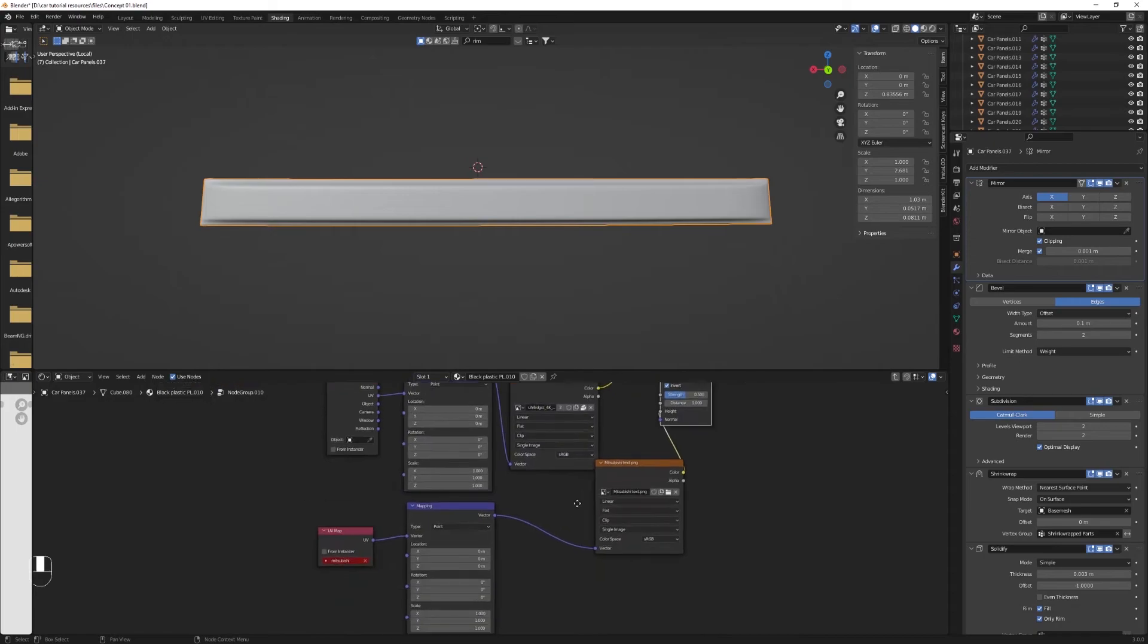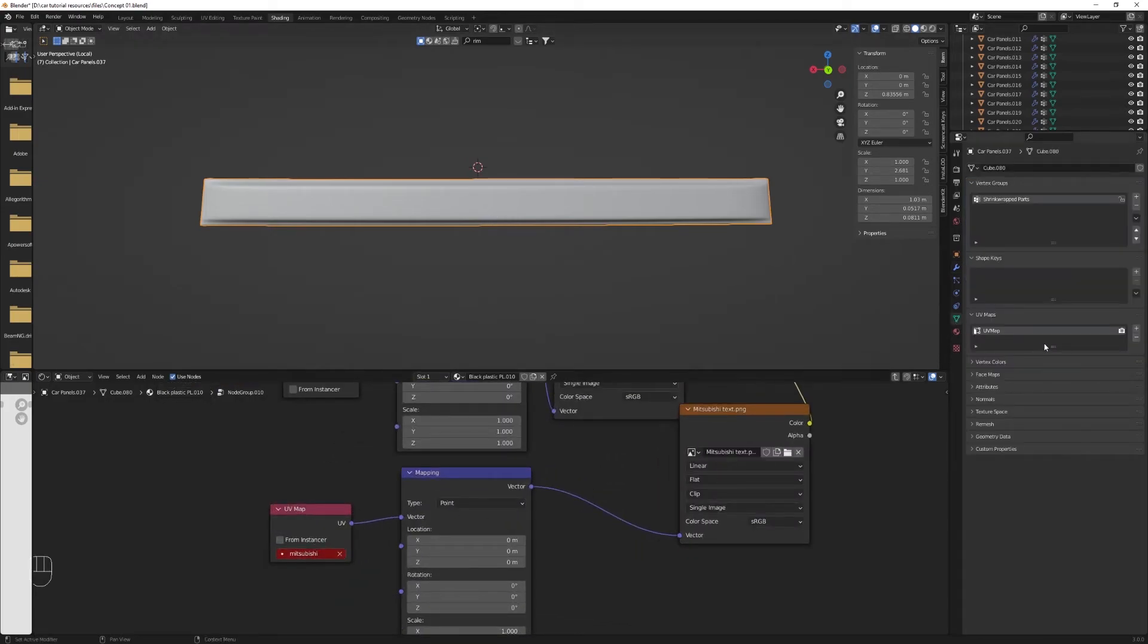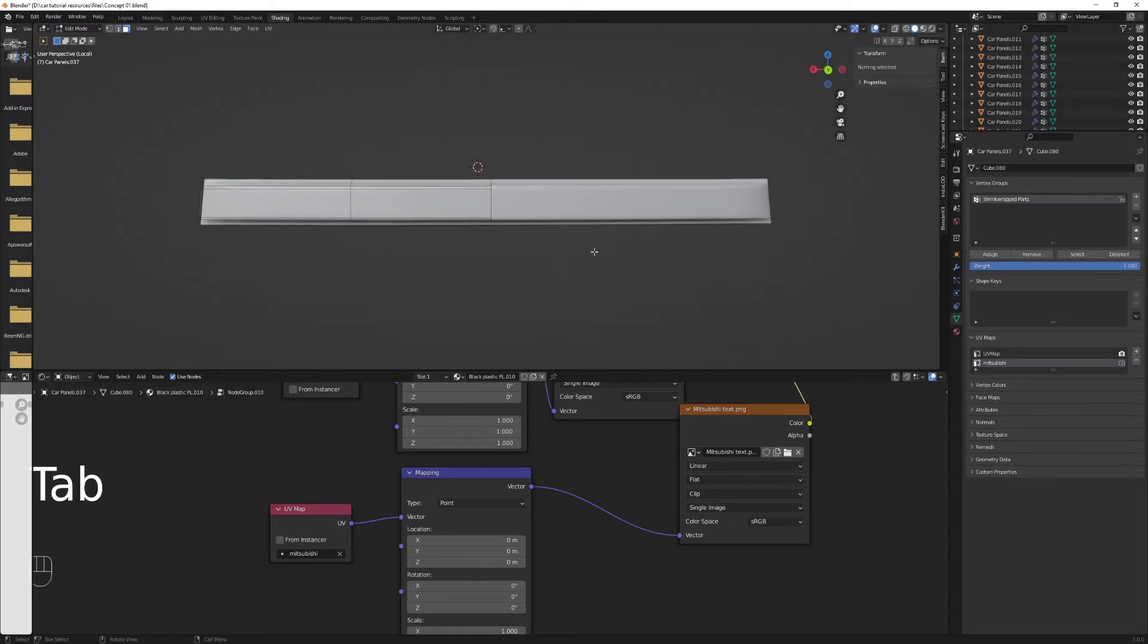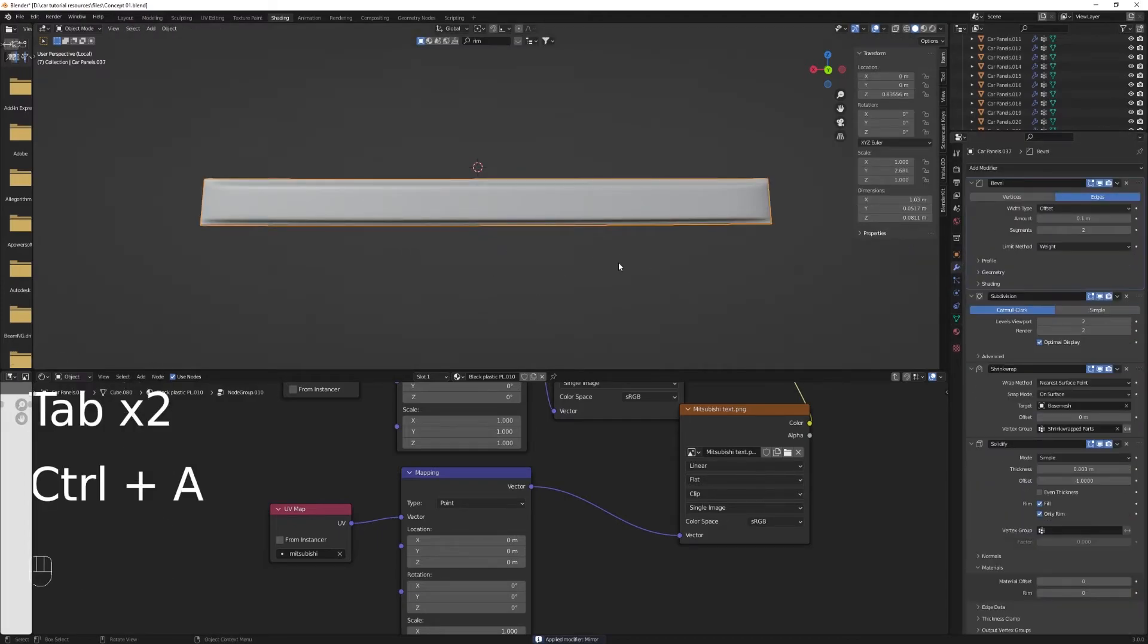And once this is done, we will now create a new UV map. You can call it whatever you want - logo, Mitsubishi, back, text. Doesn't really matter because it will only have one. And use that UV map.